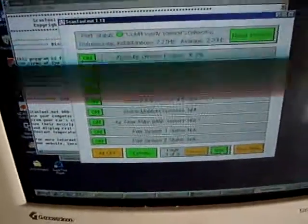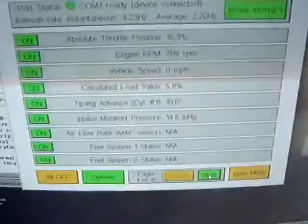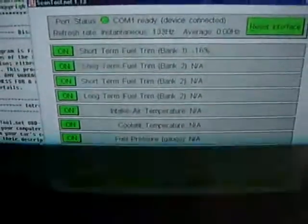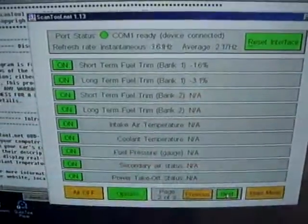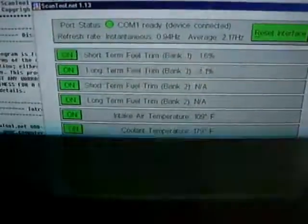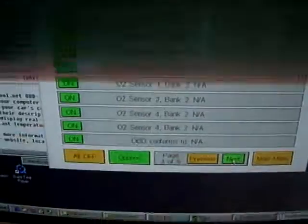And you can go to your sensor data. Oh, all kinds of cool info. I mean, you can see that. I don't know what that stuff is.